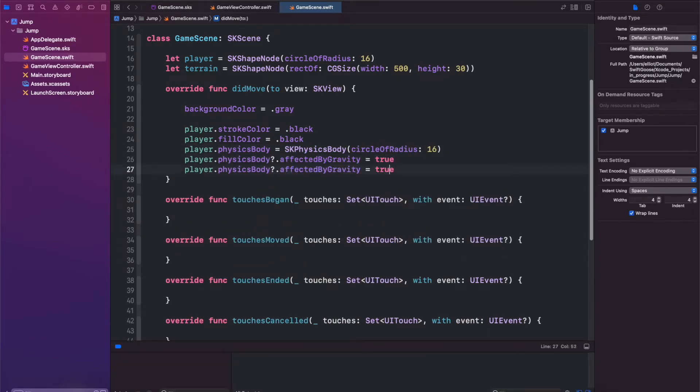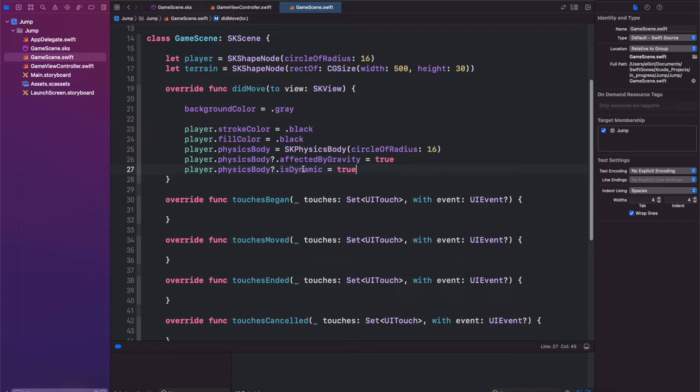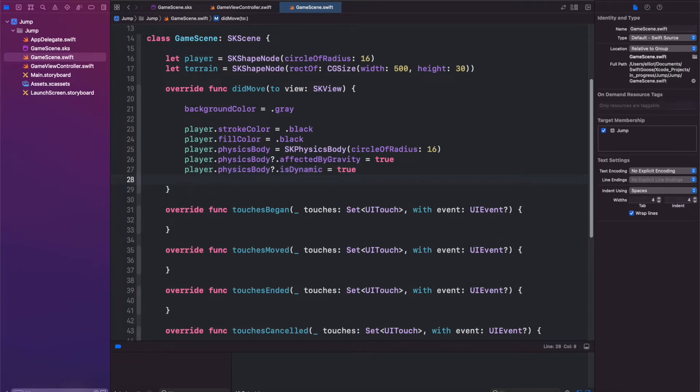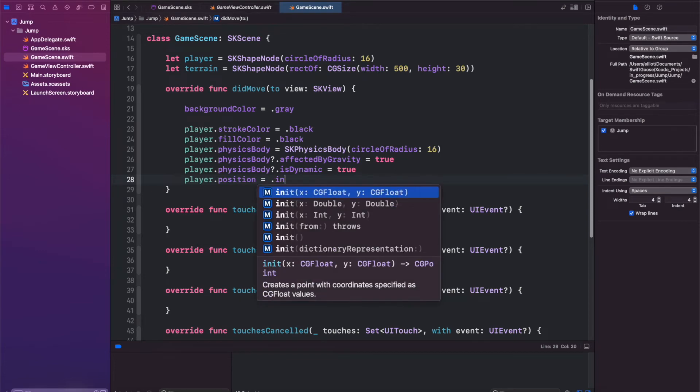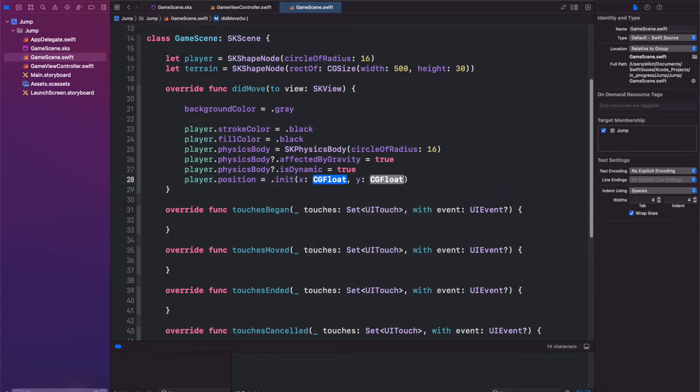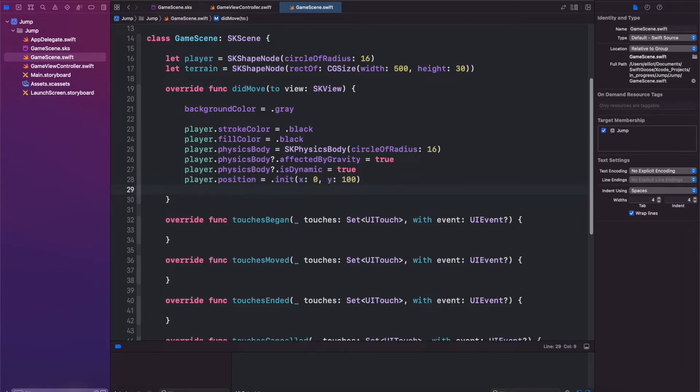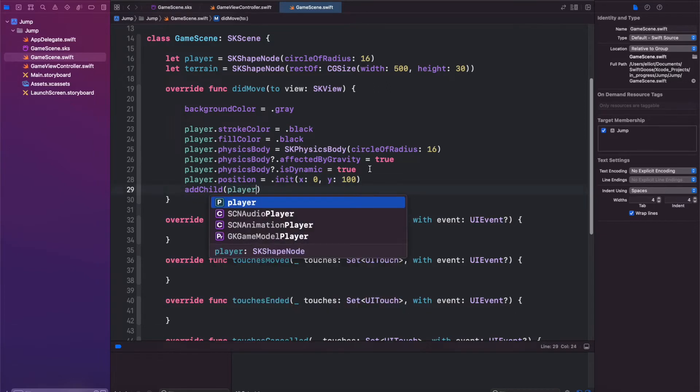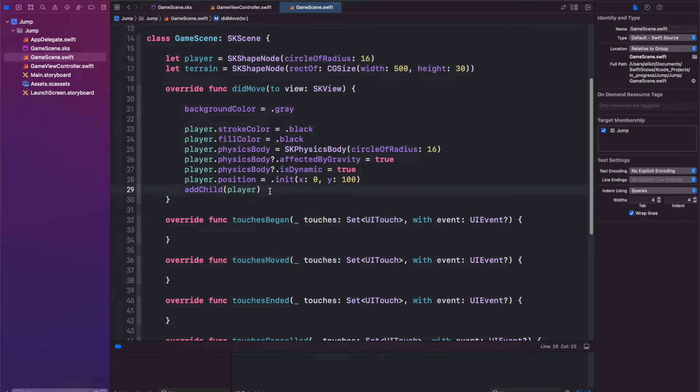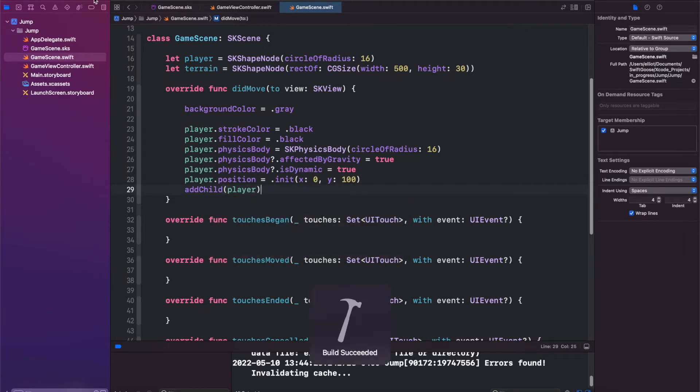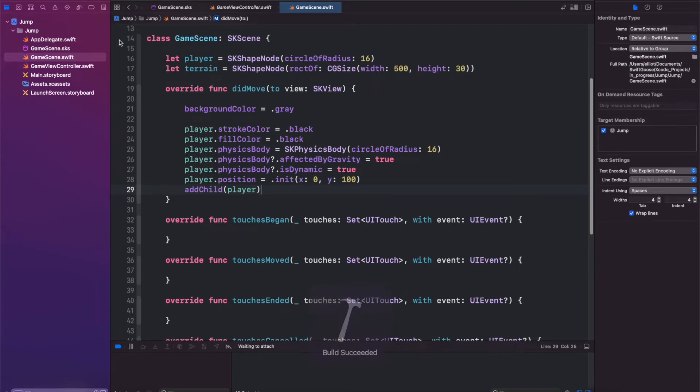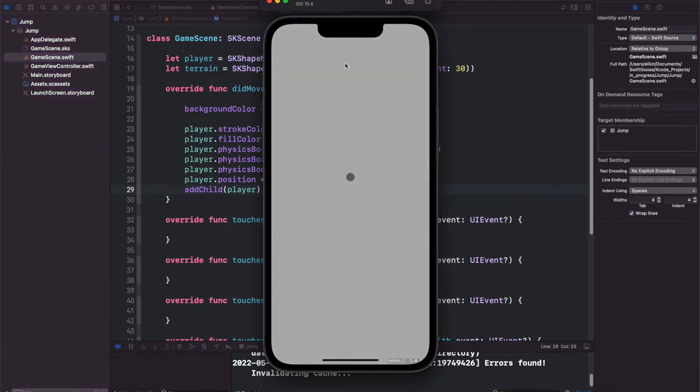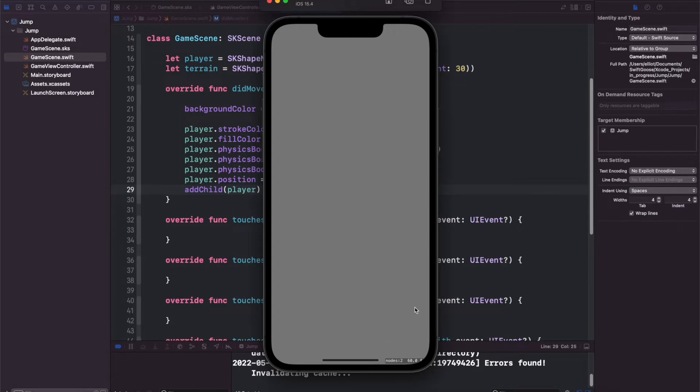And paste this. Instead of affected by gravity, we will add isDynamic and we'll set isDynamic to be true so that it can interact with physics in the scene. And last thing we have to do is add child, so we'll add our player to the scene. So if we run this, we should see that a black ball will just fall down in the middle of the screen and then it falls off. Can't do anything with it now.